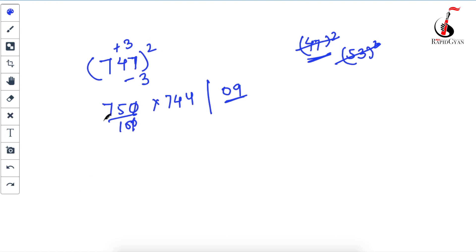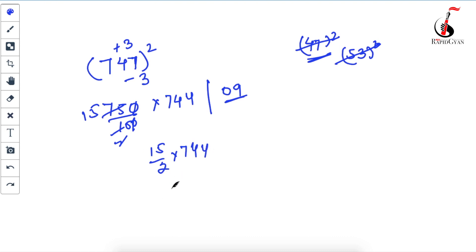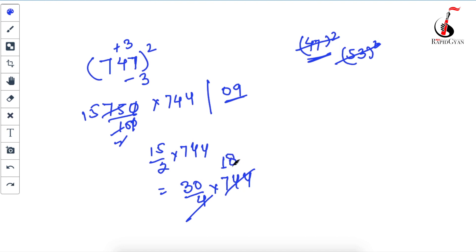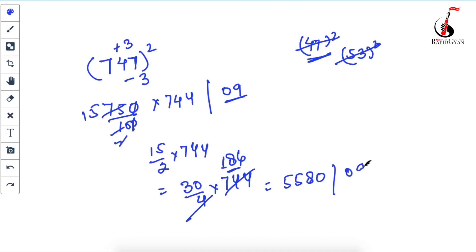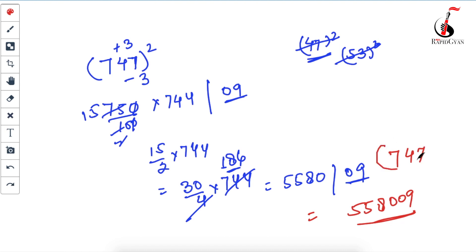Dividing by 100 gives 750/100 = 7.5 = 15/2 times 744. To simplify, write 15/2 as 30/4 — divide 744 by 4 to get 186, then multiply 186 by 30 to get 5580. With 09 alongside, there's nothing to carry, so your answer is 558009. That's the square of 747.